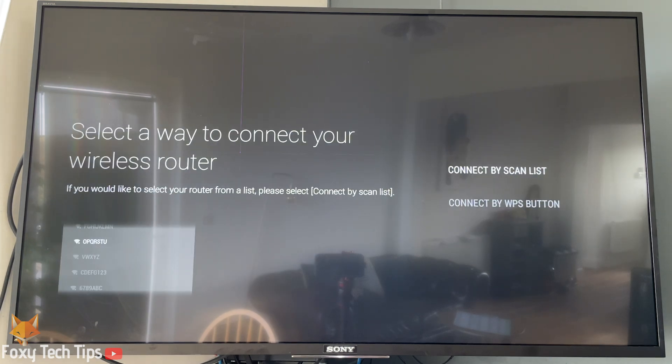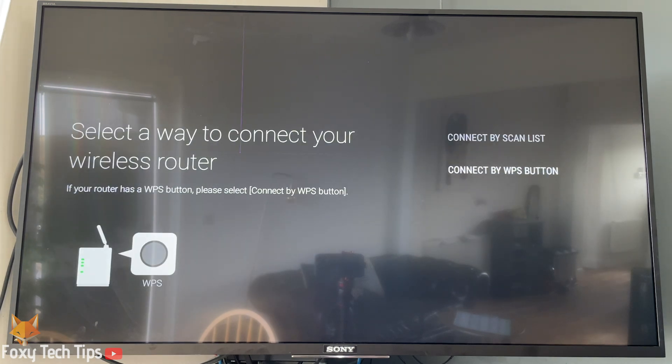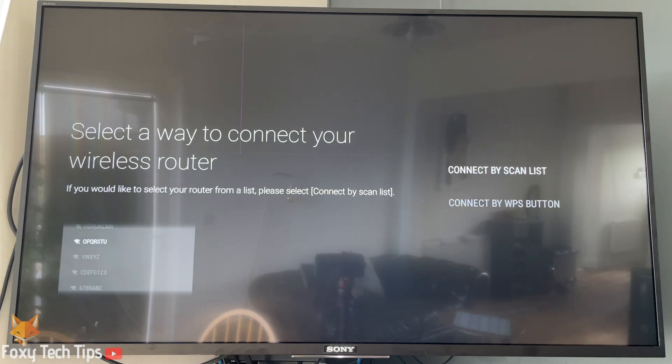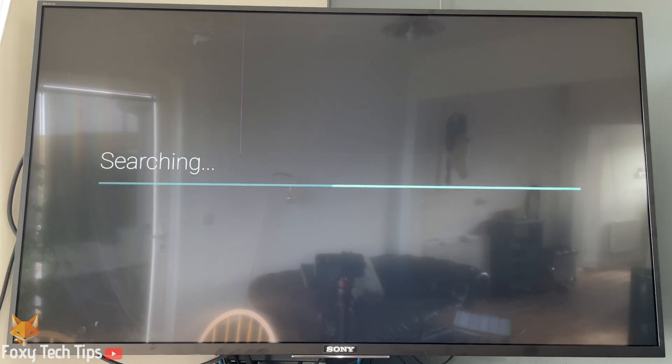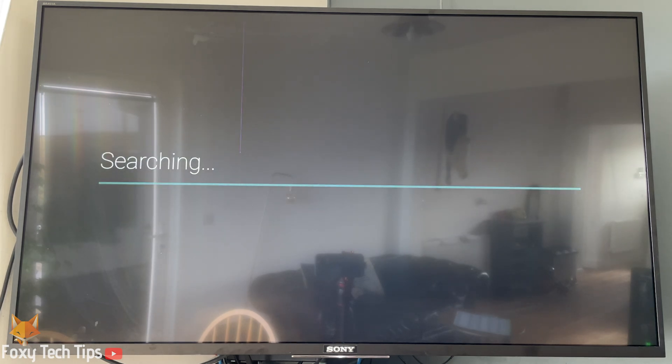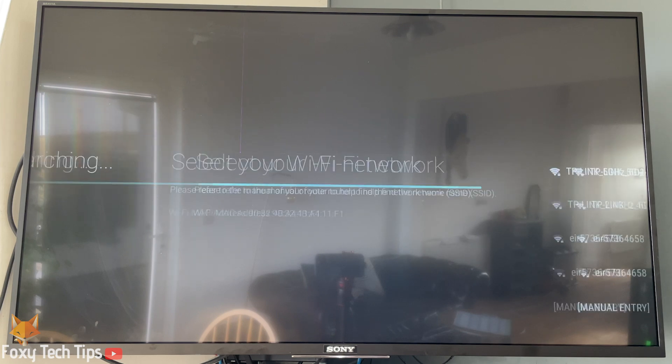Or if you have a WPS button on your modem, you can click that and then select connect by WPS button to connect without entering a password.